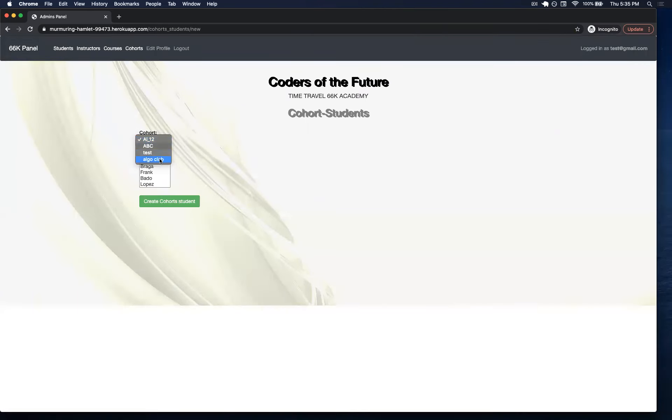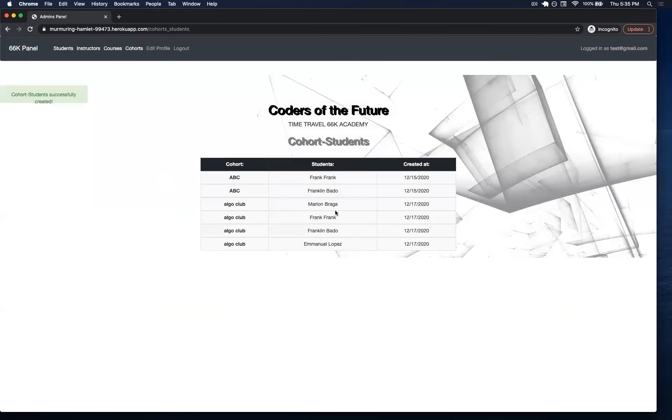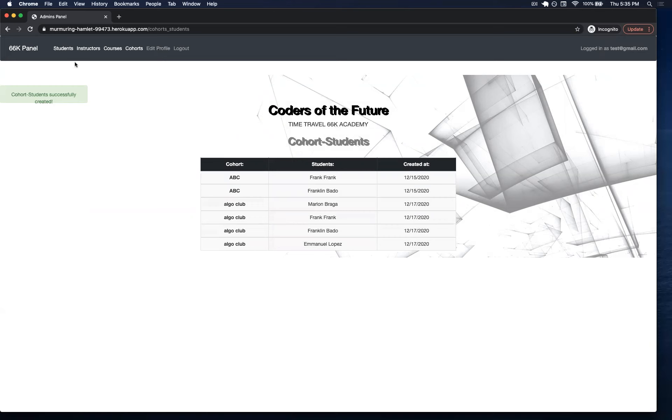If I choose Algo Club, I can actually select all these students and add them at once. I'm also using the created date in here. So, this is the day that I created this action.